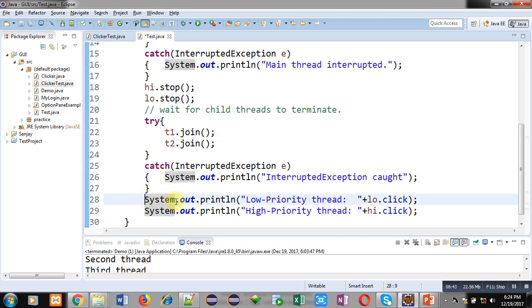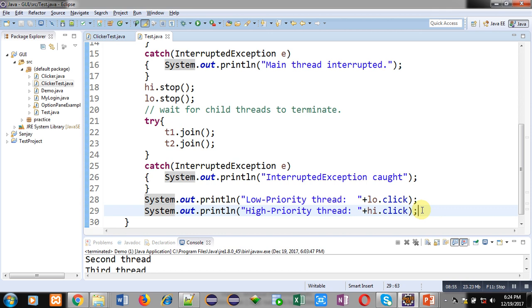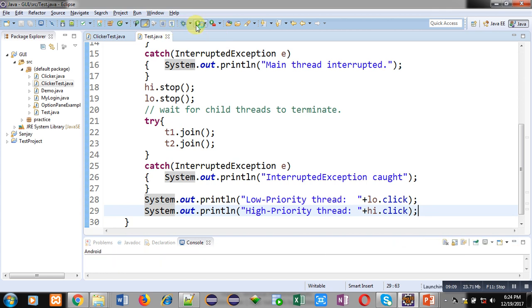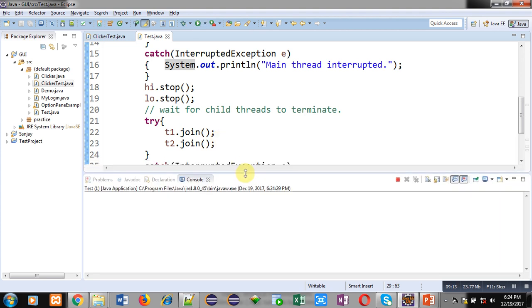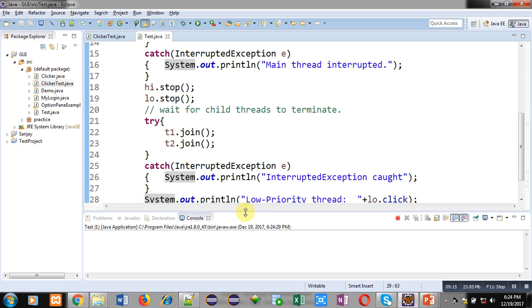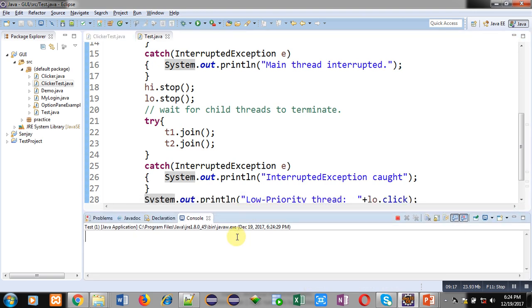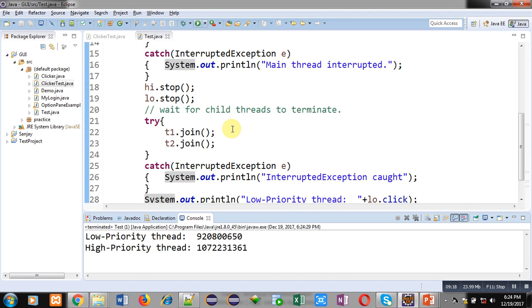After their termination, control will be transferred to these System.out.println statements. These statements are printing values of low.click and high.click. Priority level of low is 3 and priority level of high is 7. Run method of high priority will be executed more number of times as compared to low. Now I am executing this code so you can see the output. Check the output. You can count number of digits. It is containing 8 digits and it is containing 9 digits. Low priority and high priority is containing 10 digits. Obviously, high priority thread's value is higher than low priority thread and this is because we have set different priority levels for high and low.